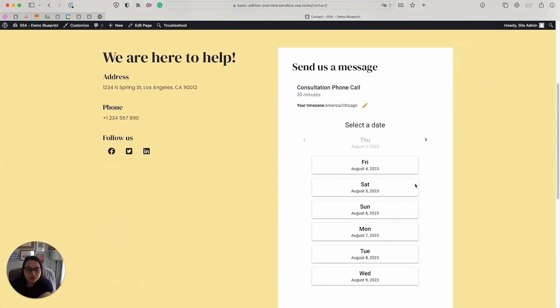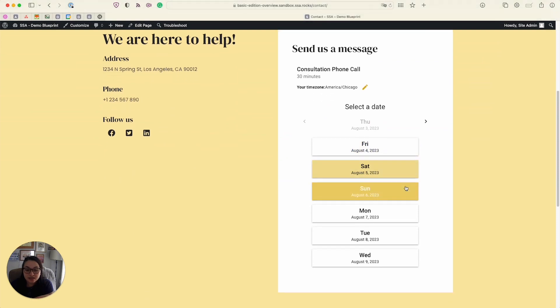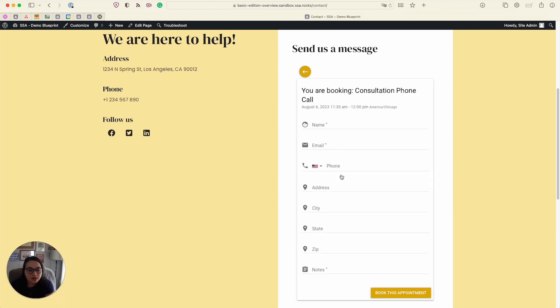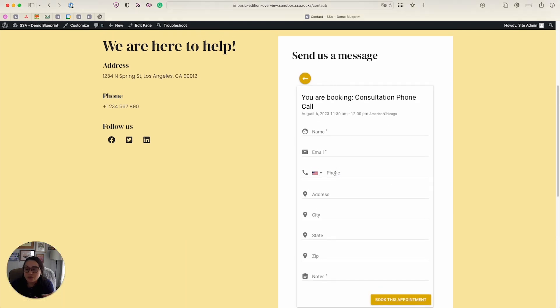So here you can see I have the option to select a date. In this case, let's click Sunday, and then I can choose a time slot. And lastly, we have a booking form for your customer to fill out.